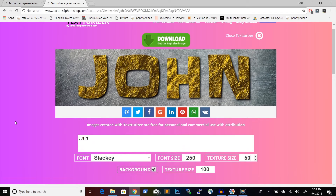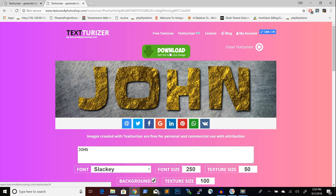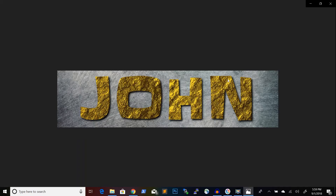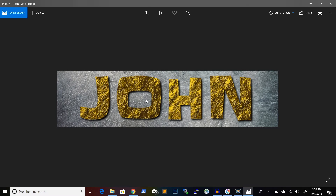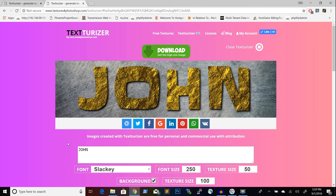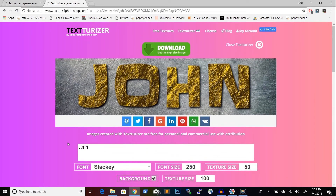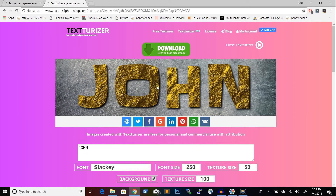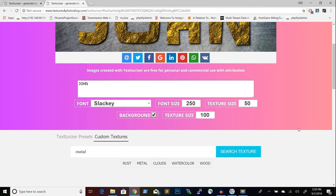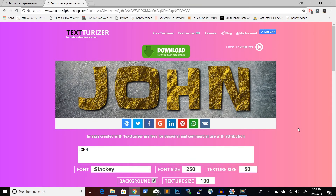I can use this for website banners, Facebook messages, logos, or whatever I need. Right under the image I create, there are options to immediately share my result on Facebook, Twitter, Google Plus, LinkedIn, Pinterest, or wherever. So you can create a lot of effects with this tool.